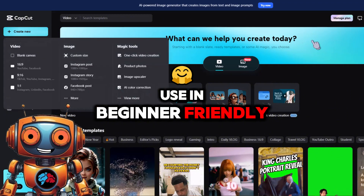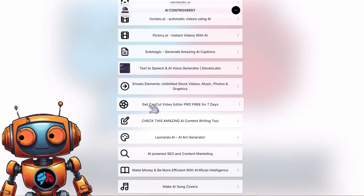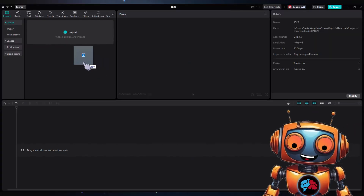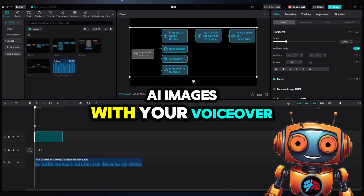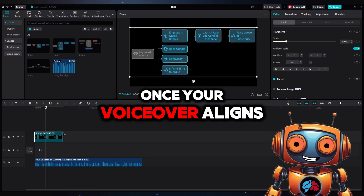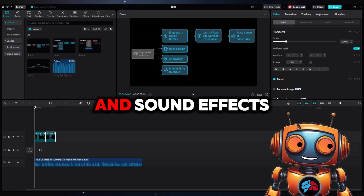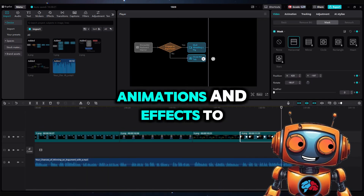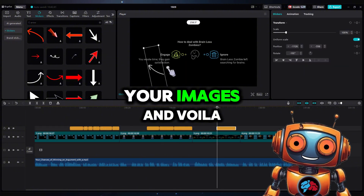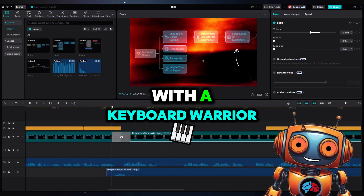After you've got all your assets, I recommend using CapCut because it's free and beginner-friendly. Use my link in my link tree to get pro features for seven days. Inside CapCut, import your assets and align your Napkin AI images with your voiceover. Once everything aligns, add in your music and sound effects, then add some transitions, animations, and effects to your images.